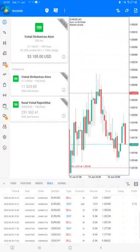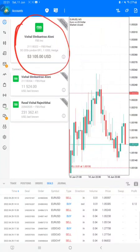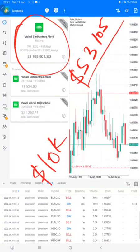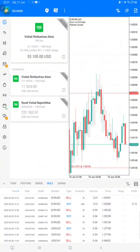Hello traders, welcome to Forex Trade One. Today we are going to show you the performance of this particular account. This is an FBS real account, currently at $53,105. We will see in detail — we started this account with $10,000 USD, and $43,105 is the profit. We will show you the statement as well.